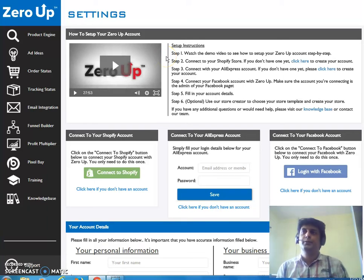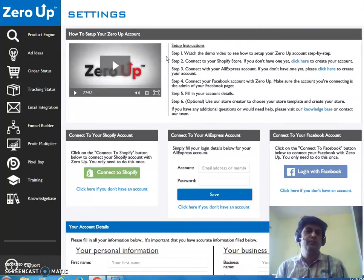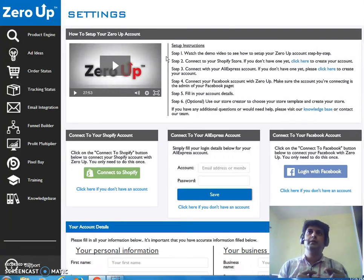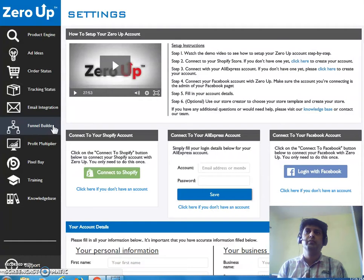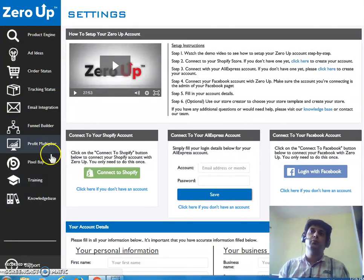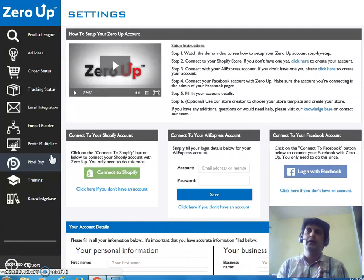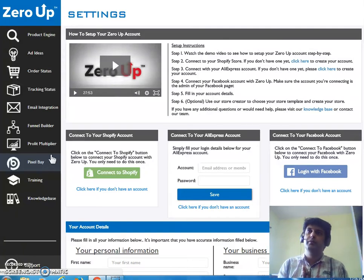Hey guys, Sachin here. Welcome to my channel. Today I'm going to review Zero Up 2.0, which is releasing on the 5th of October at 8 a.m. EST. I'm going to be sharing the Zero Up 2.0 members area, what it is, how you can benefit from it, and every aspect in the members area. Stay till the end — it's really worth it, especially for those working in ecom or looking to make money online with ecom. This is one of the most helpful software tools that can boost your ecom business on a fast track.